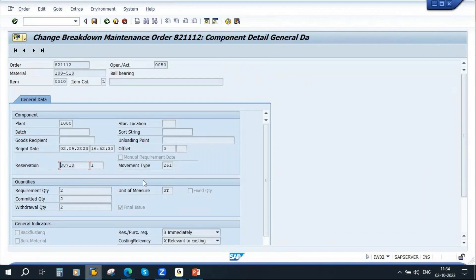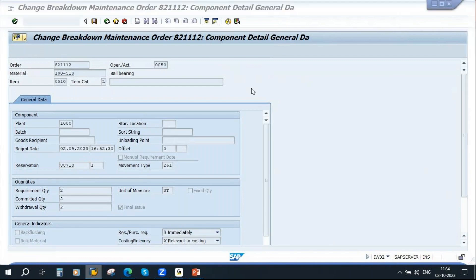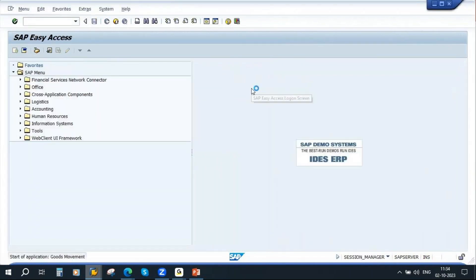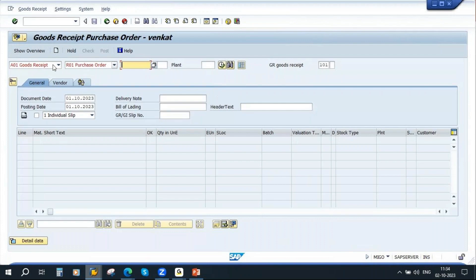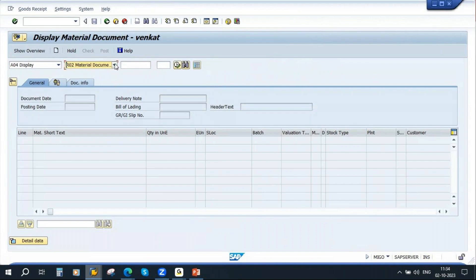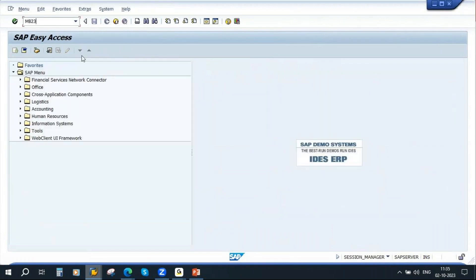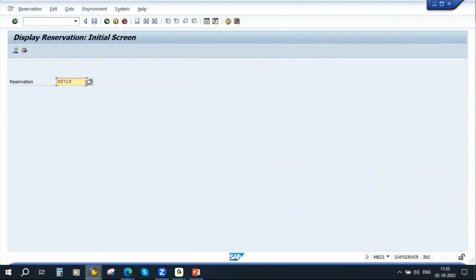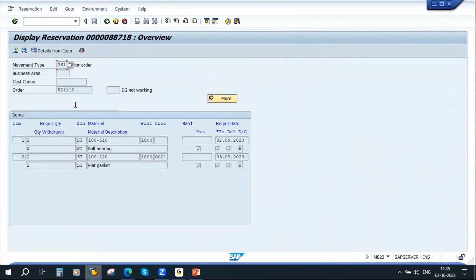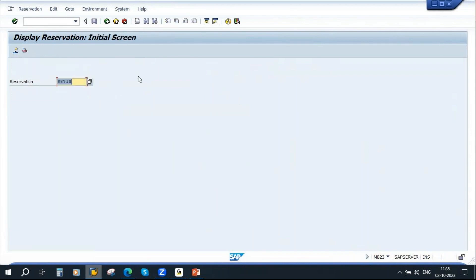You can see this reservation in MM transactions like MIGO. If you go to MB23 — Display Reservation — and enter the reservation number, you can see this is a reservation. The maintenance order number is shown here, along with the two spare parts and their required quantities. That is how the system automatically creates a reservation.